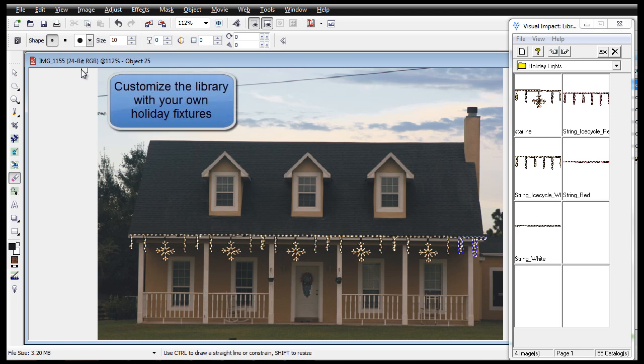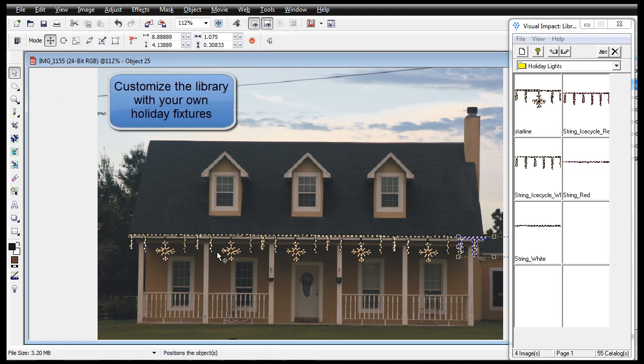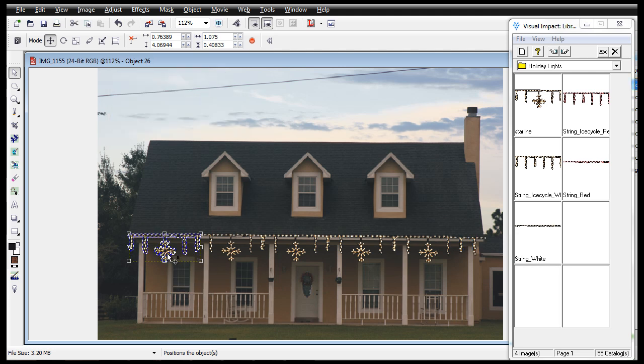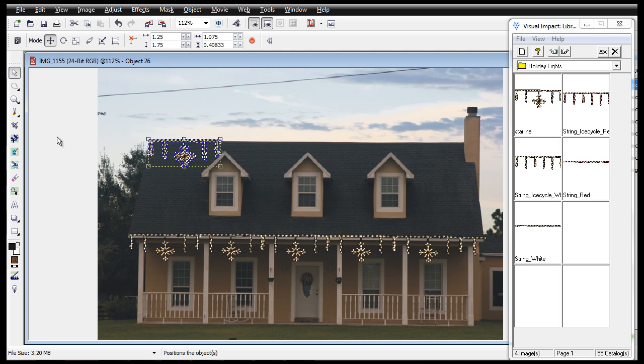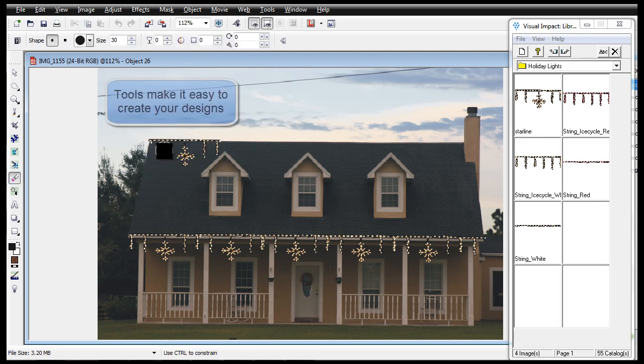If you don't see your specific holiday fixtures, the Earthscape's design software allows you to add your own. The designs you create are limitless.